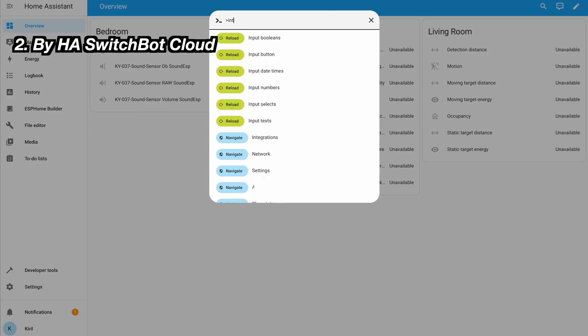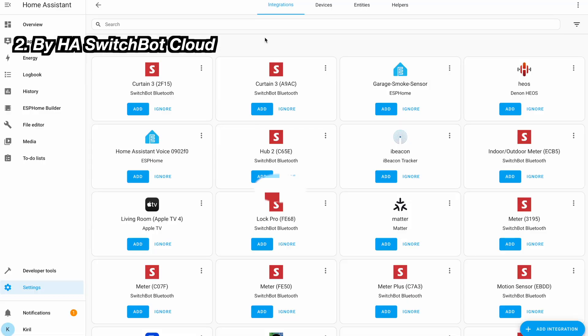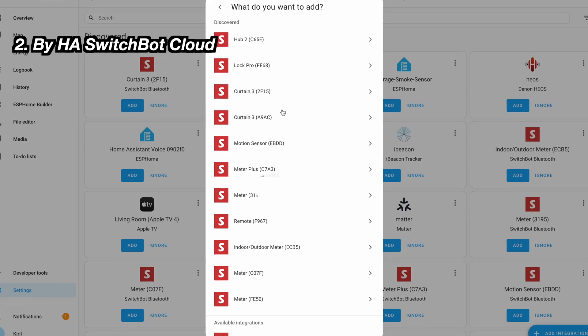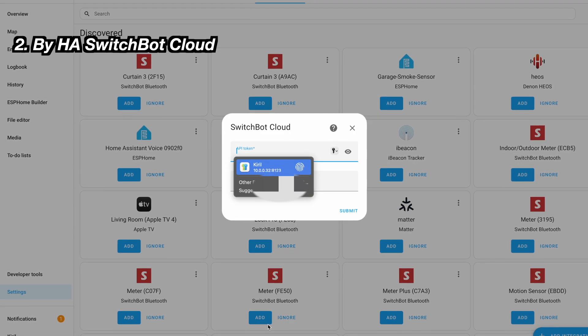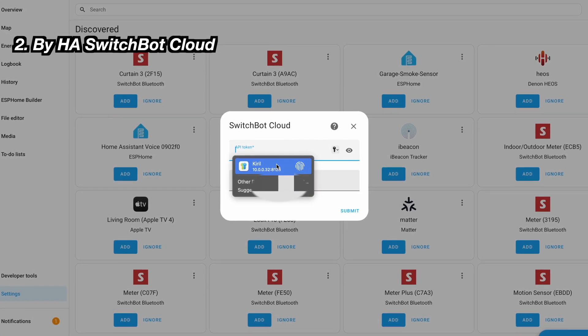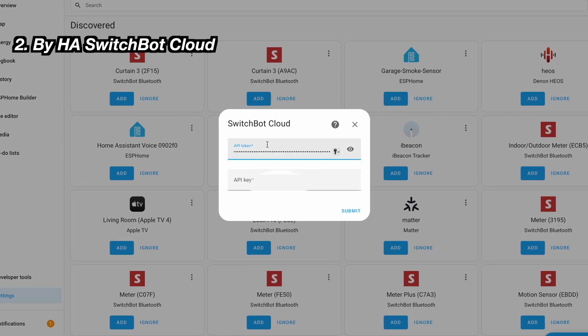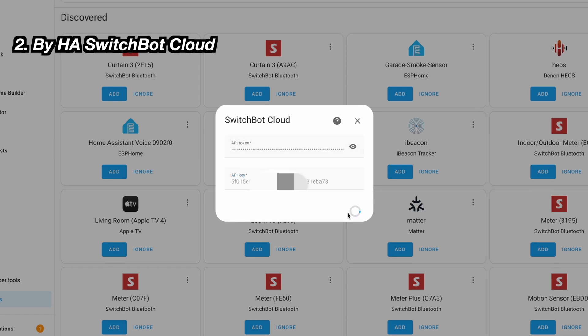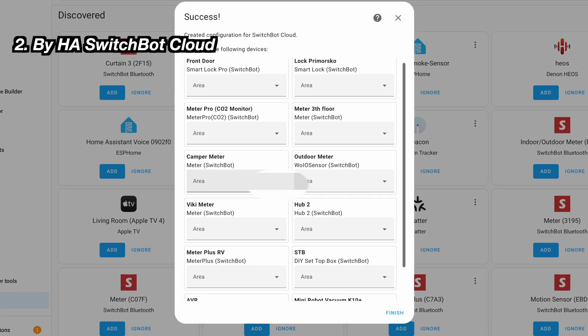Once you have everything mentioned, go to the Home Assistant integration section and add the SwitchBot Cloud integration — you just have to paste the token and the secret key. As a result, all supported devices configured in the SwitchBot app will be automatically integrated in Home Assistant and you can start using them in automations, scripts, scenes, and more. The supported list of cloud-controllable devices can be found in the video description.